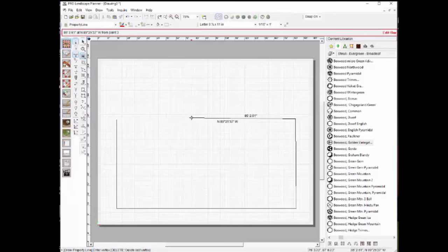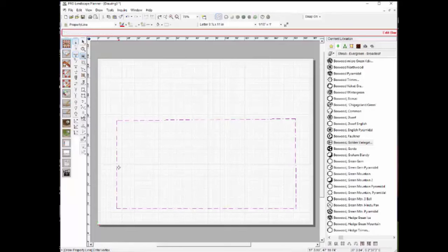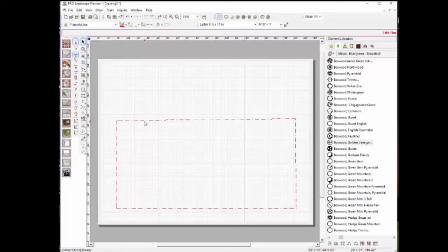It tells me the distance and the angle traveled from the previous point. Because I used the property line tool, it automatically used the dot-dash line and a red color, so it is intelligent enough to apply the correct line styles and colors for each entity.